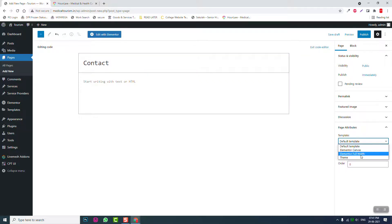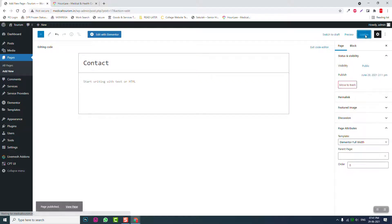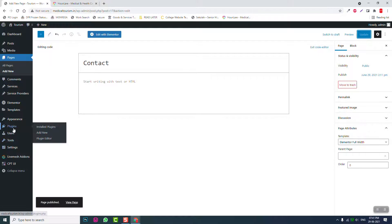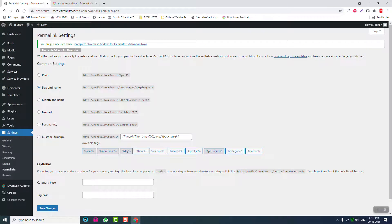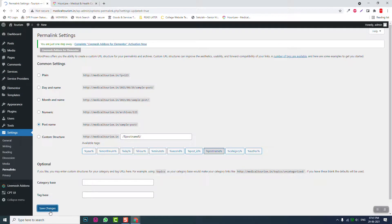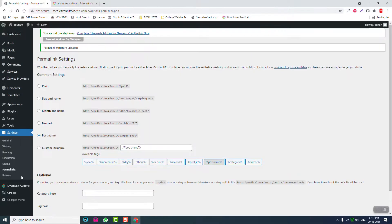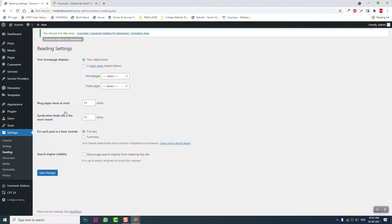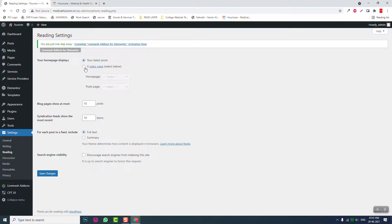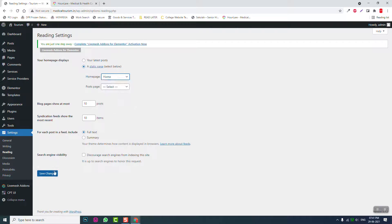OK, go to settings, permalink, post name, save changes. Reading, static front page, home page, save changes.